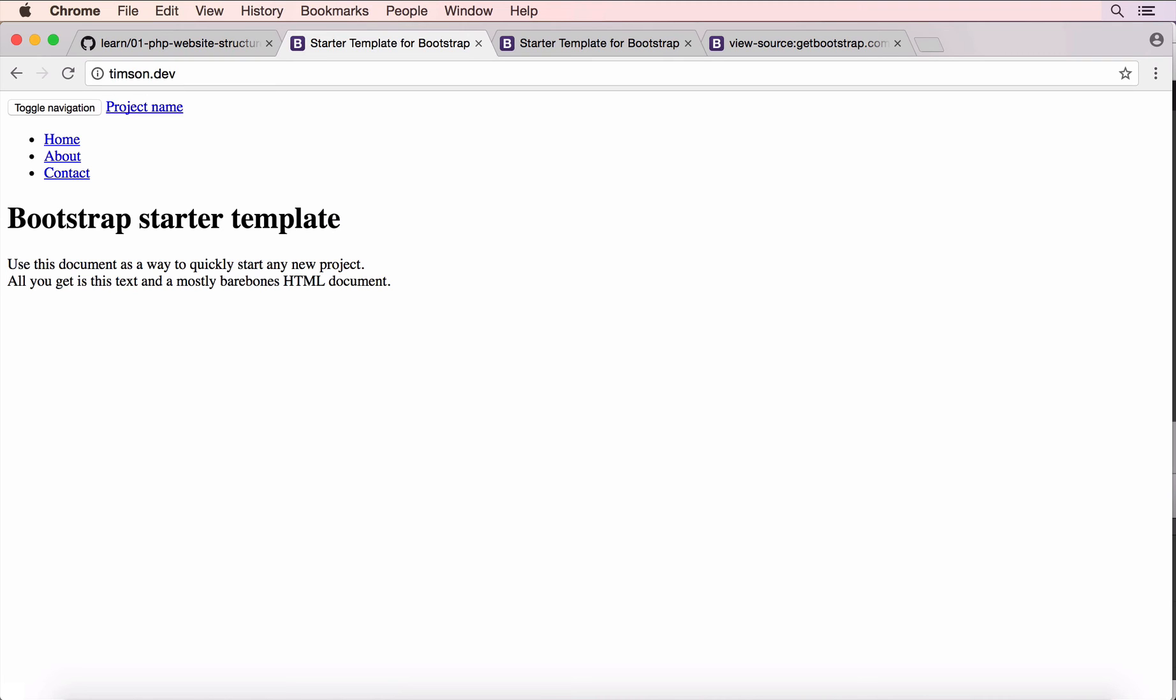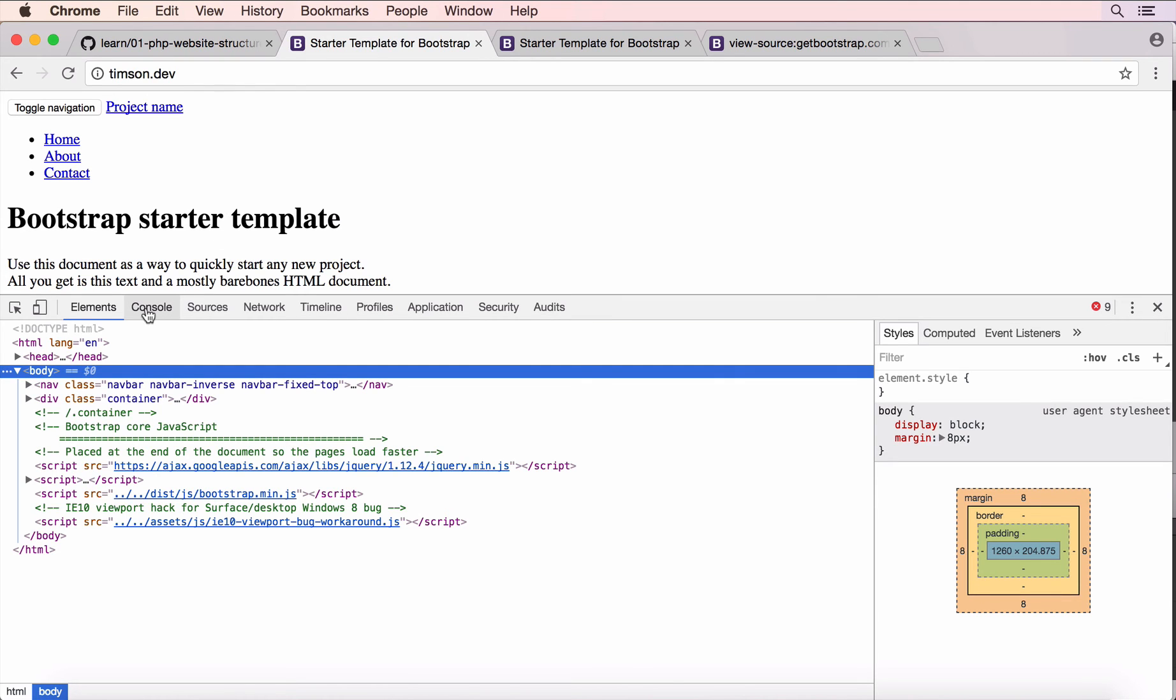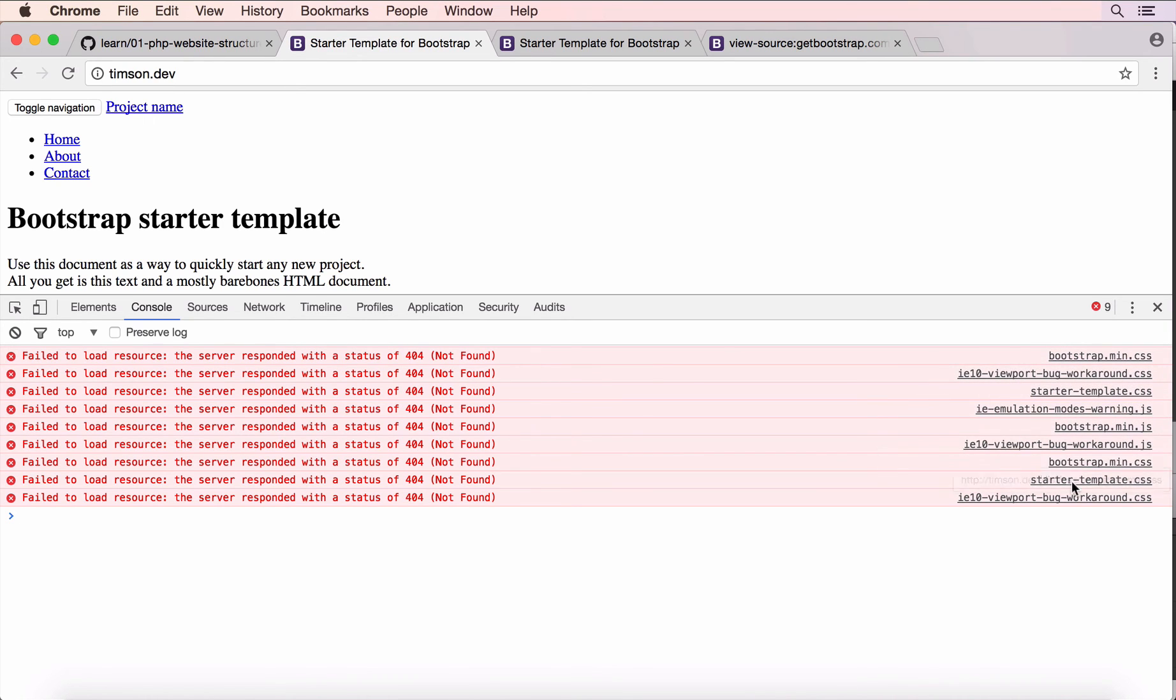Now, we can use Command-Alt-I and go to the console. And we see that we've got all these fail-to-load resource 404 not found on some CSS and JS and all these things.